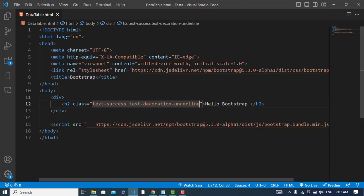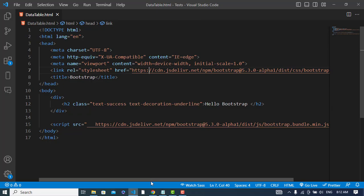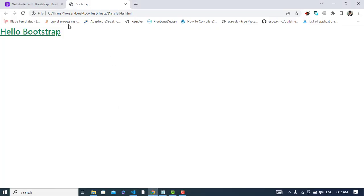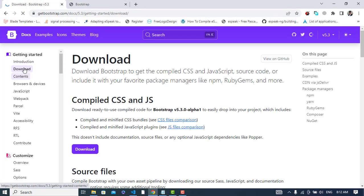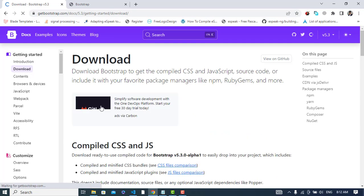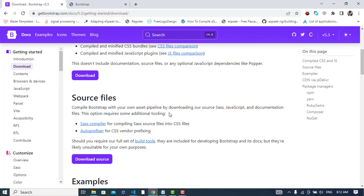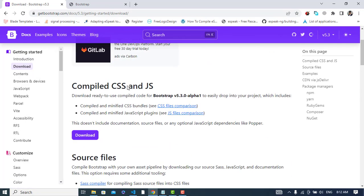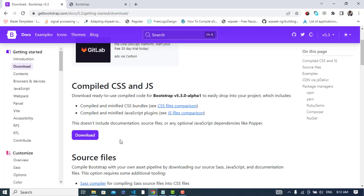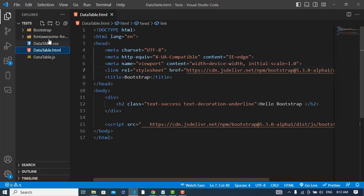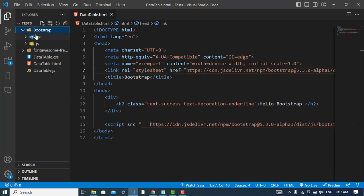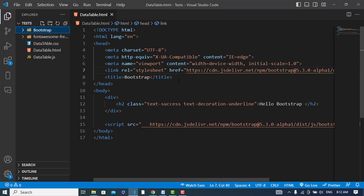The second way is to download it. Let's come and press the download section. Here by pressing this you can download the compiled CSS and the JavaScript files. Whenever you download it, it will look like this. I have already downloaded it and extracted here - see the CSS and the JavaScript files, both of them, in the Bootstrap folder.